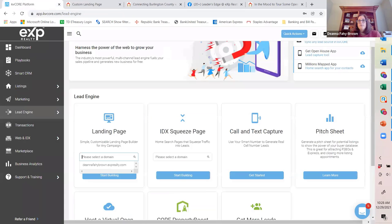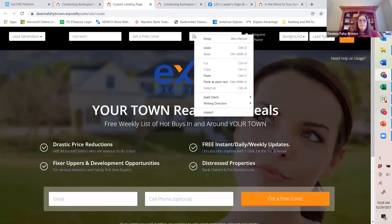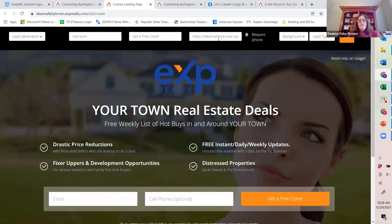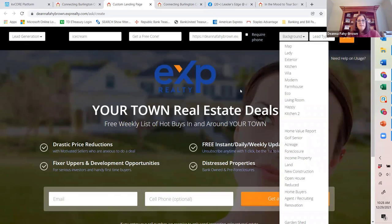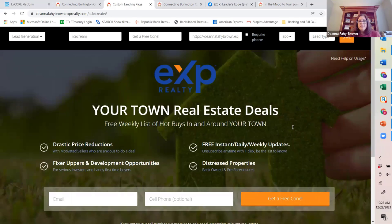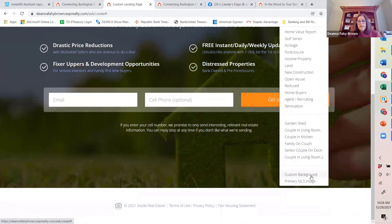In my case, when somebody clicks 'Get Open Houses,' it's going to start a campaign for them, pulling them into my KVCore, but also taking them directly to my website where I have it set up for an open house search. For my background image, I'm going to go with something environmentally friendly — a subtle real estate, outdoors theme. You can also scroll down to create a custom background, or if you're creating a landing page that's property-specific, you can enter the MLS number and it will pull the primary image from that listing, which is really cool.